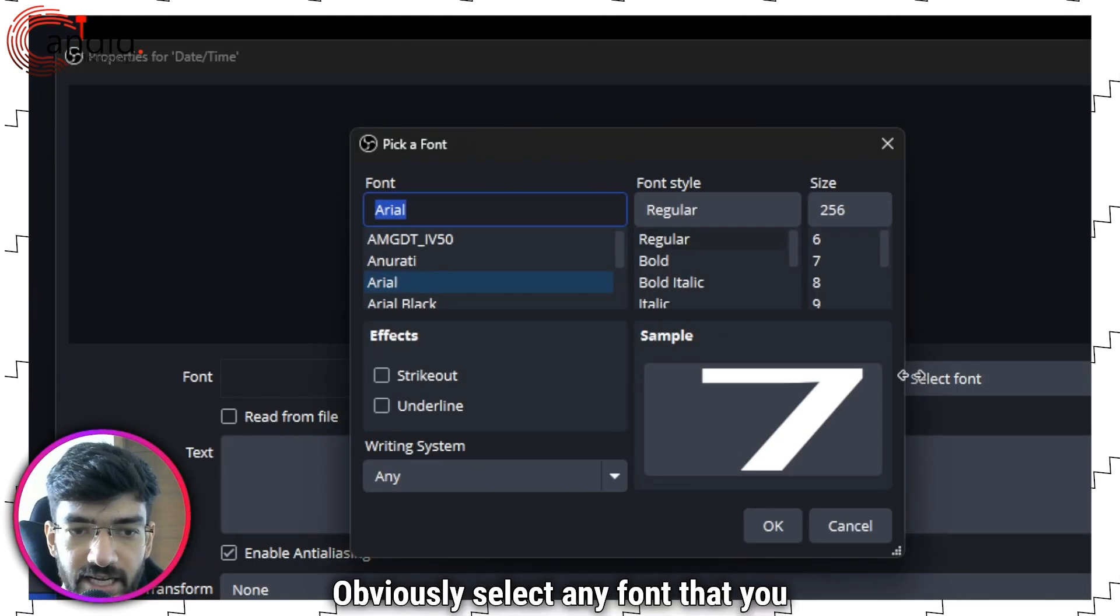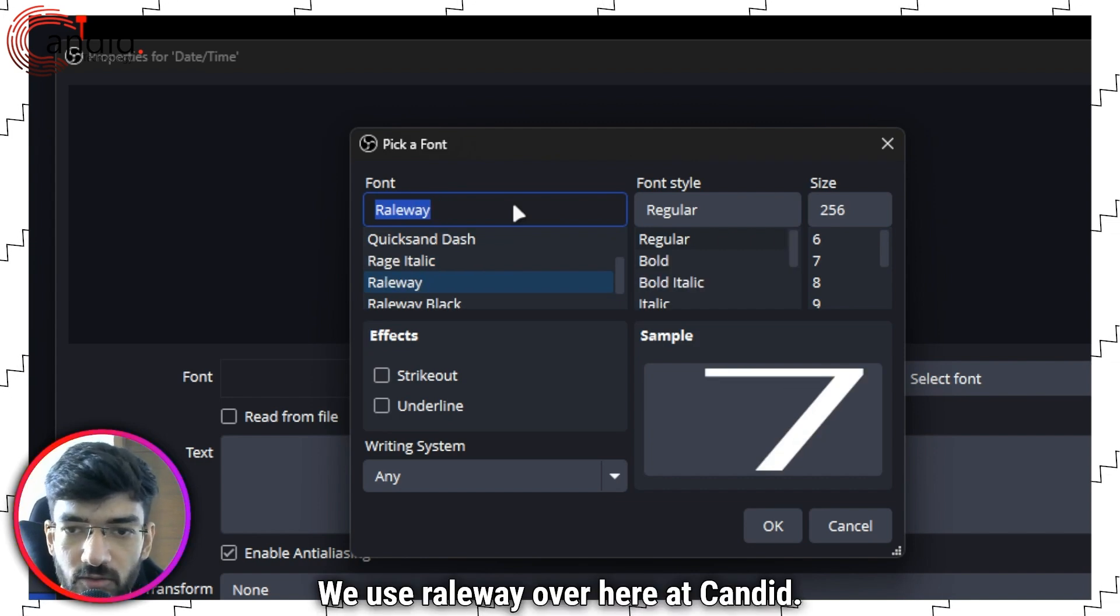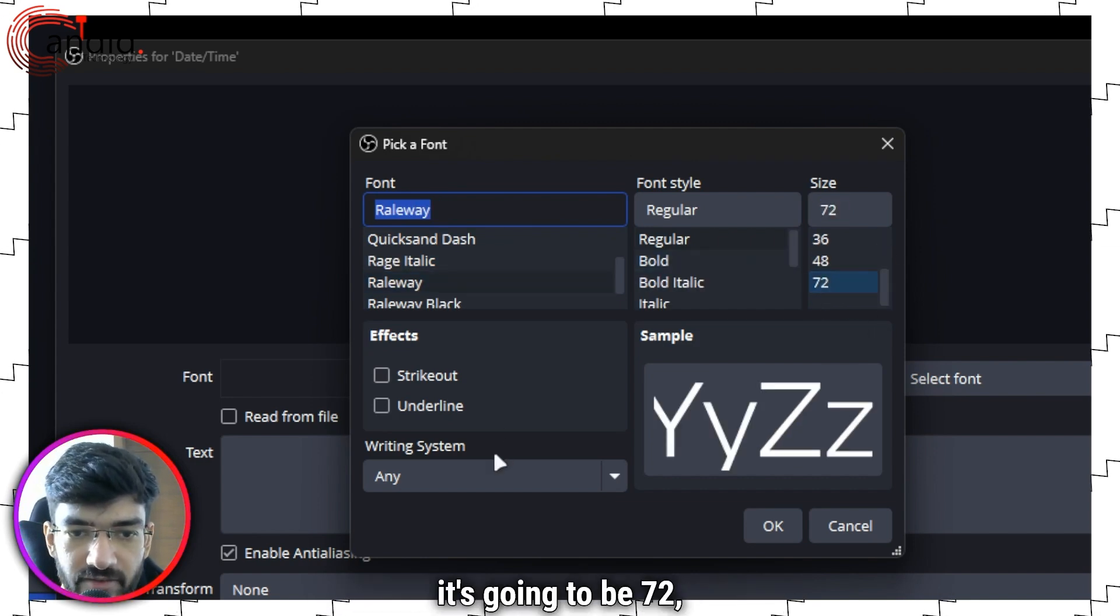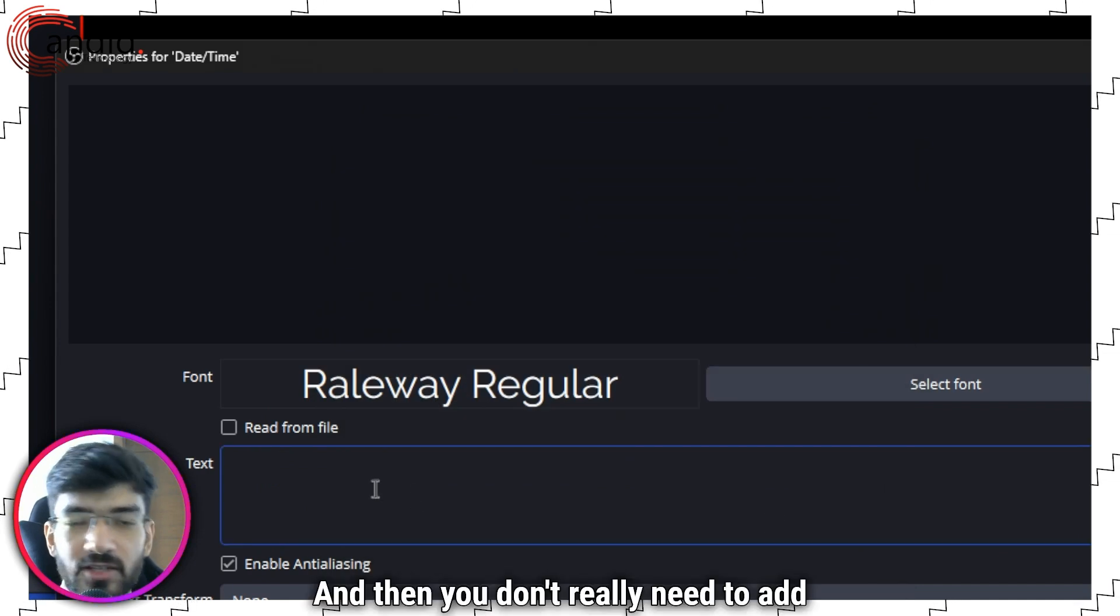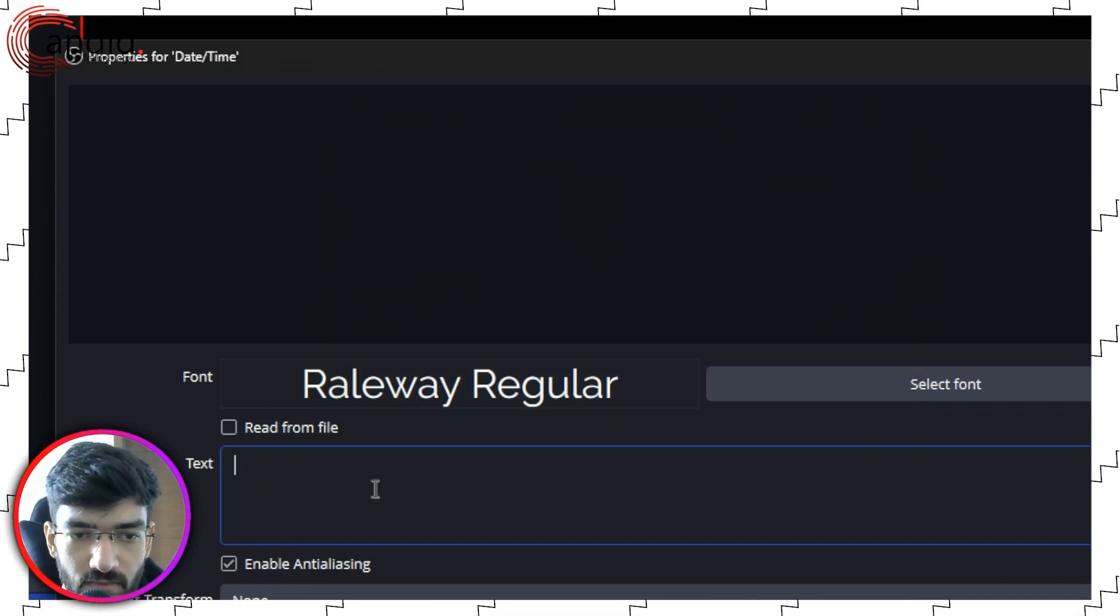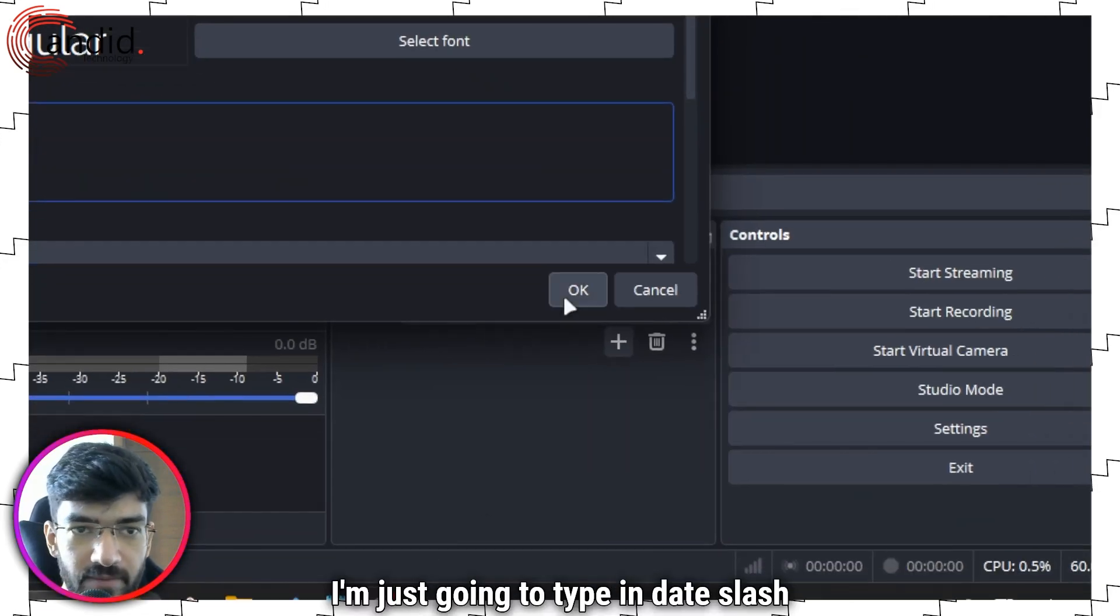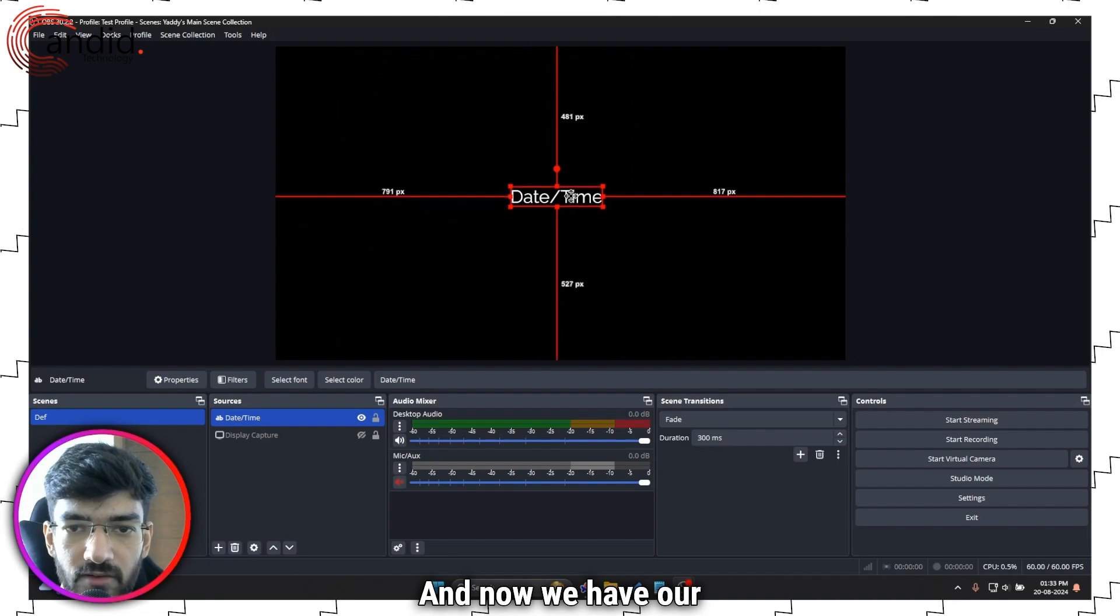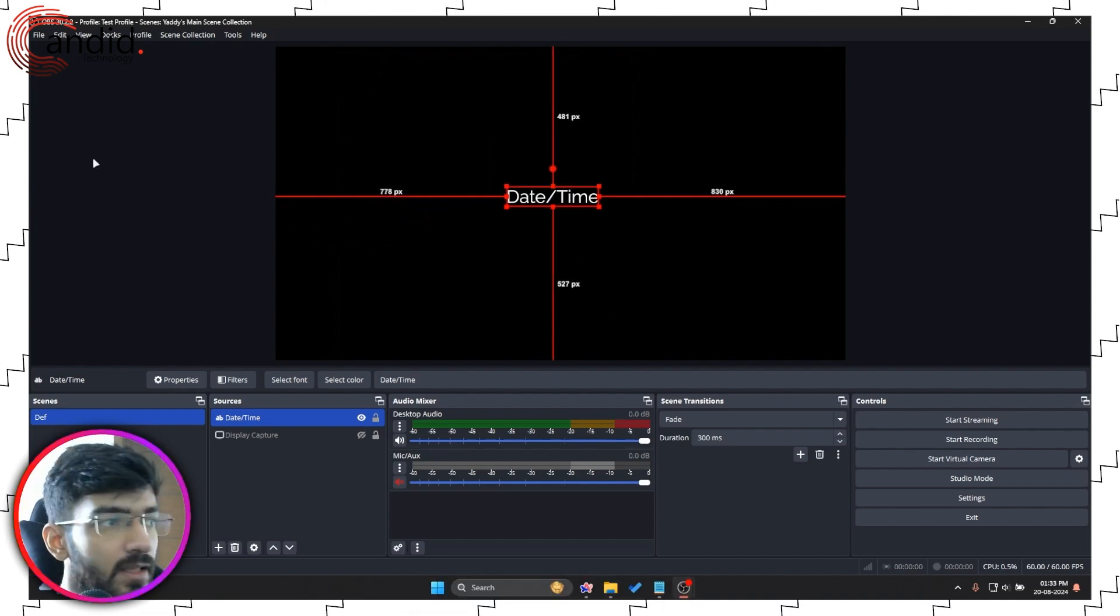Select any font that you want. We use Railway over here at Candid. Select any font size, it's going to be 72. Whatever effects you want. You don't really need to add any text but just for reference I'm just going to type in date/time there. Click OK and now we have our text placed right here.